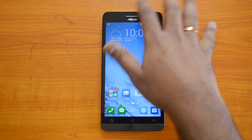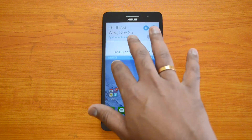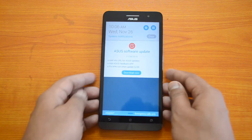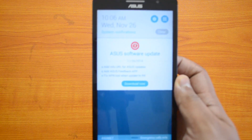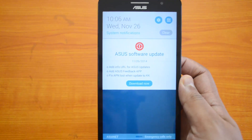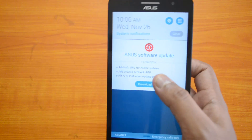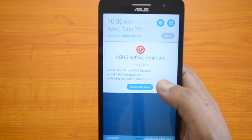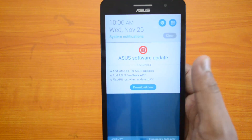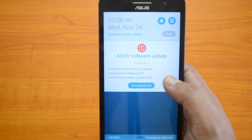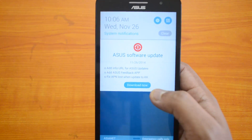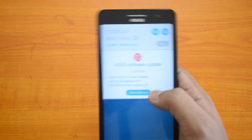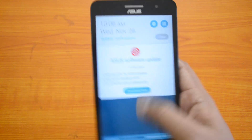Whenever you receive an update, you can see the notification. You can see here 'ASUS Software Update' — it also mentions what new features are included. In this update you can see: add info URL for ASUS update, add ASUS feedback app, and fix APN loss when updating to KitKat. Those are the new features included in this update.